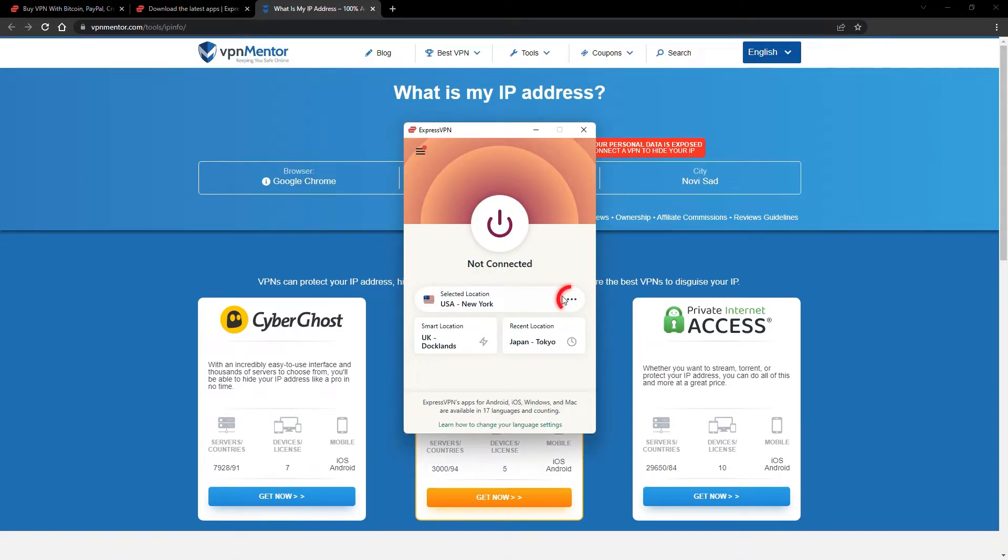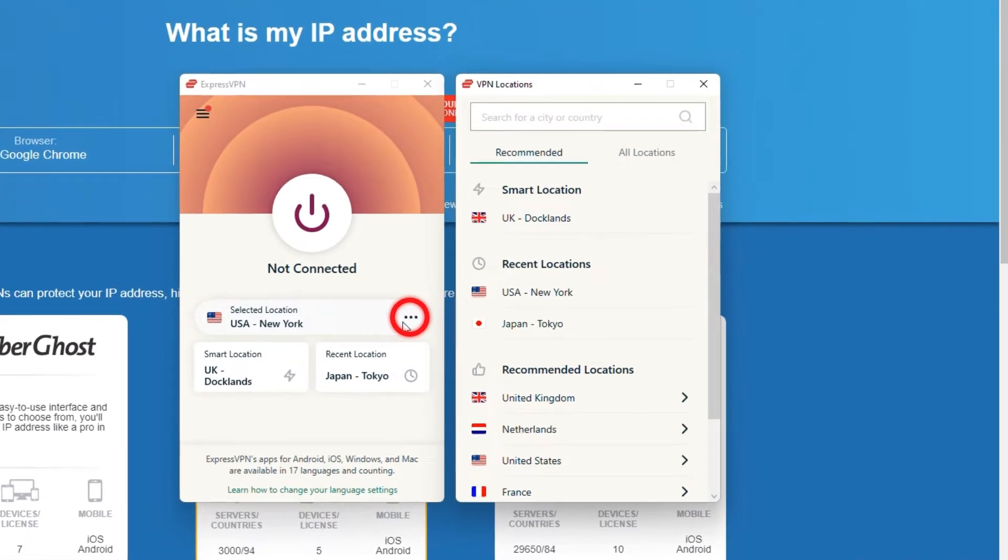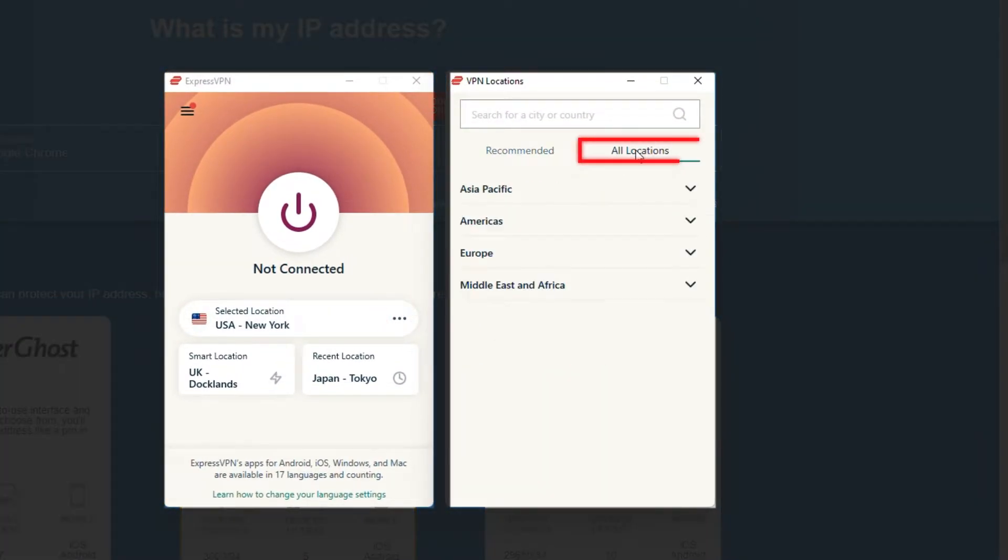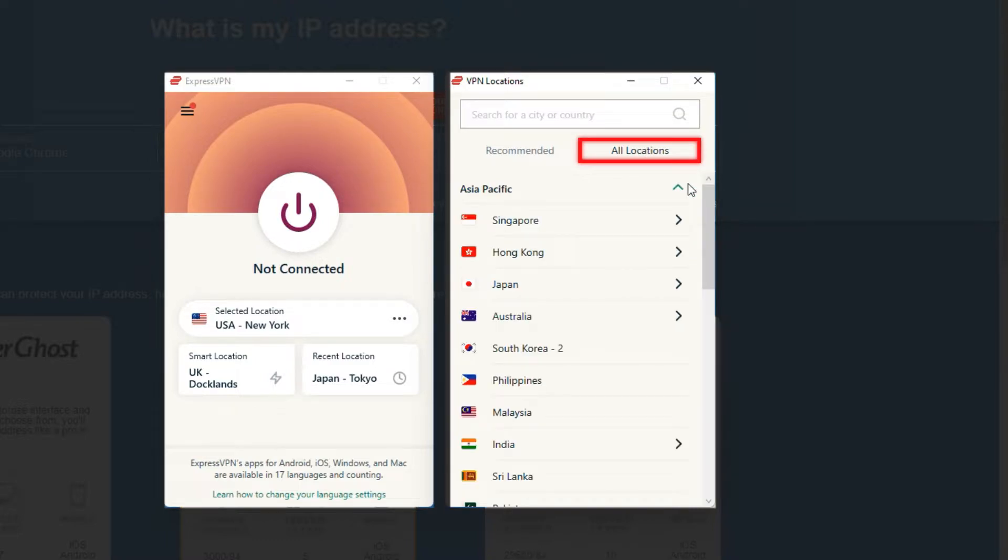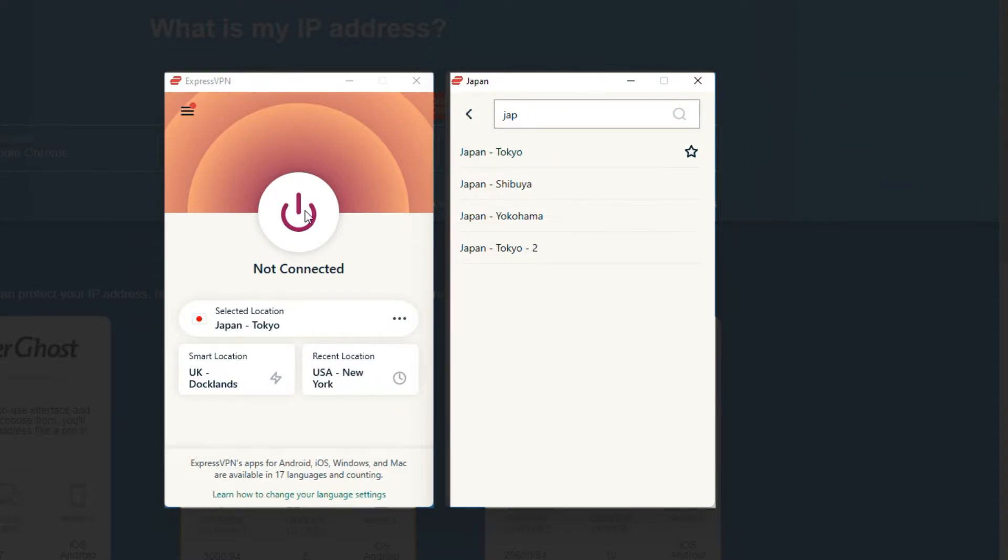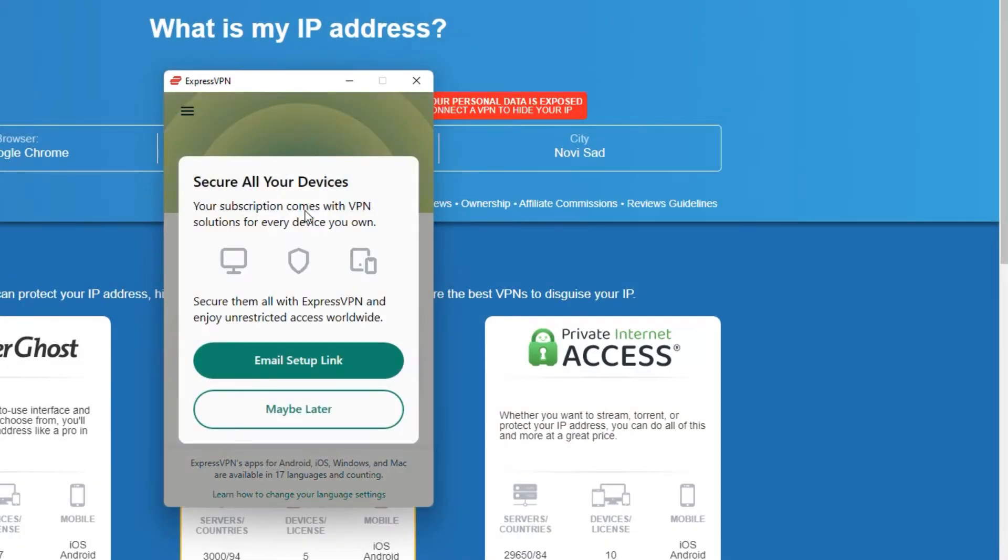Now go to ExpressVPN and click the three dots to open up the server location list. Scroll down to find the country, or for easy access, type it into the search bar, and hit enter. Select the country, and then click the big connect button. That's it!